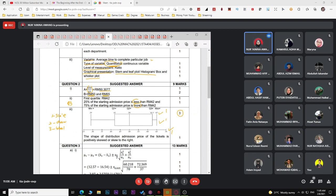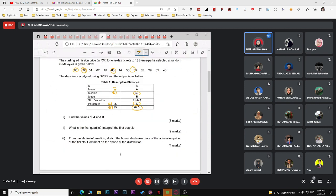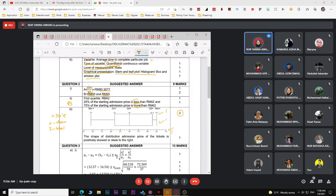Make sure the scale is visible and appropriately spaced — don't use intervals of 10 or 20 if 5 would show the shape better. Label the minimum, Q1, Q2, Q3, and maximum. The question also asks you to comment on the shape of the distribution. In this case, since the right whisker is longer, the distribution is positively skewed to the right.